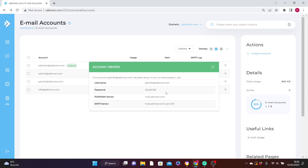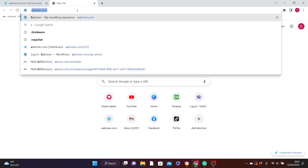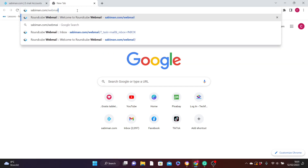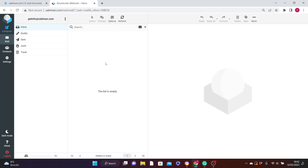Your email account has been created successfully. To access that email, you can go directly to any browser and type yoursite.com/webmail — in my case sabiman.com/webmail — and hit Enter. This will be the login interface of your email address. Fill in your full email address, for example getinfo@sabiman.com, then fill in your password and hit Login. This is your inbox — you can click Compose to write a new email.